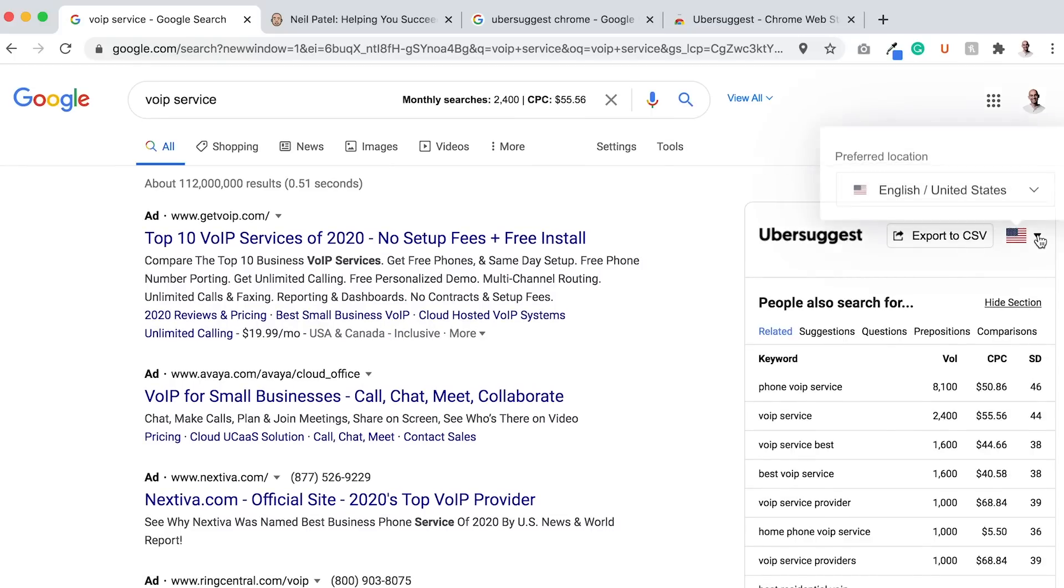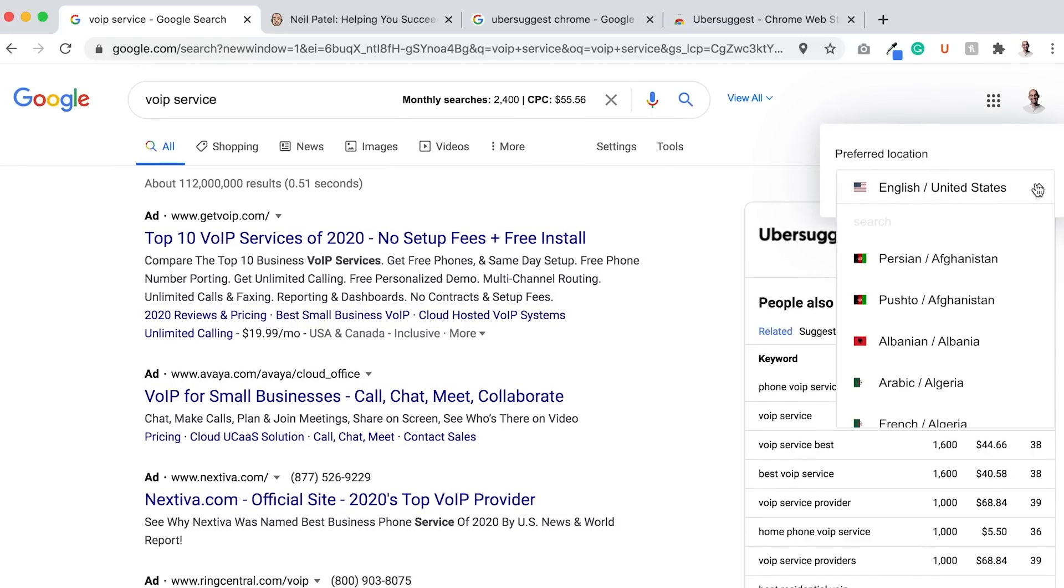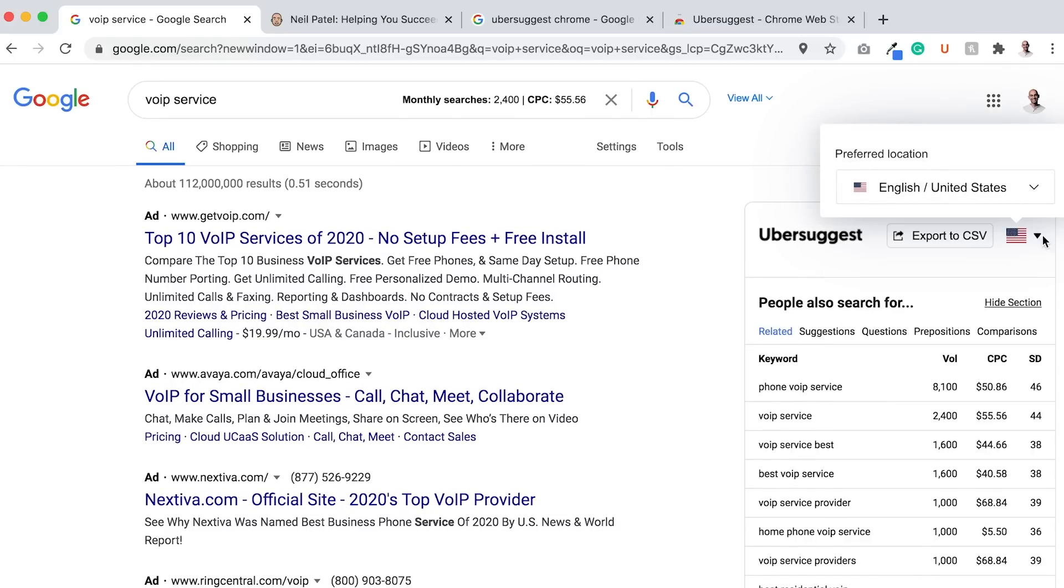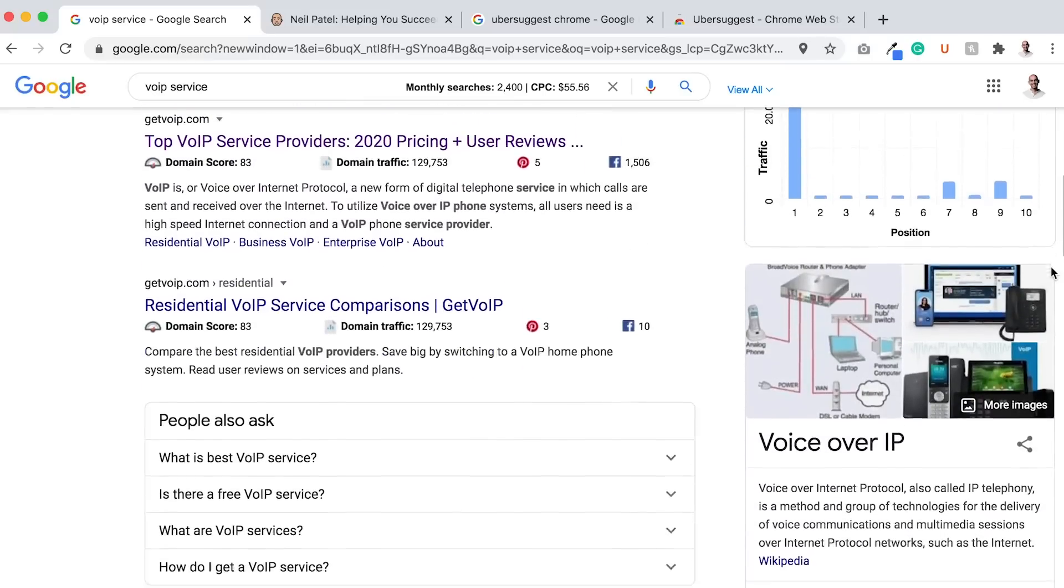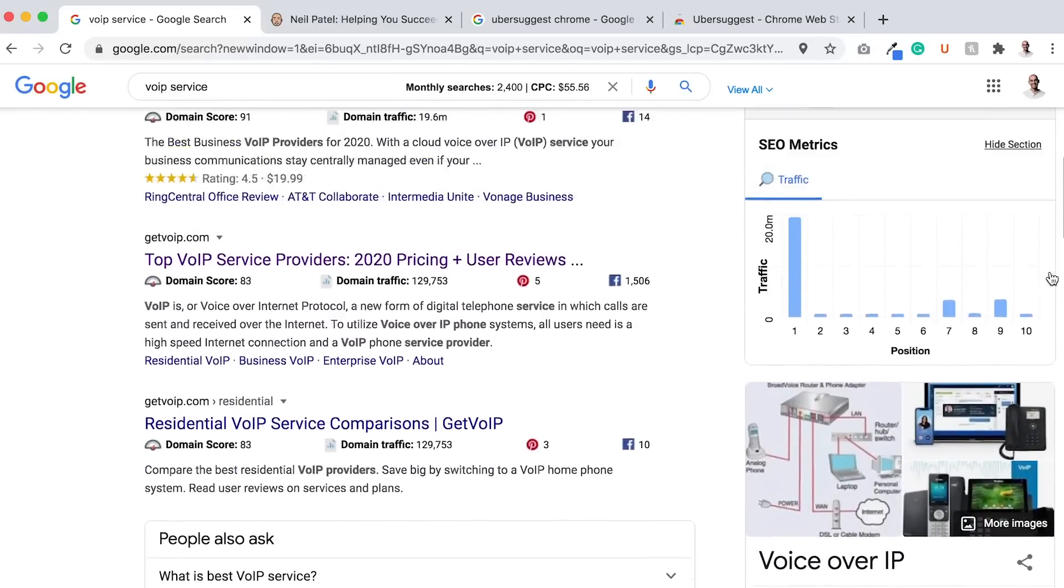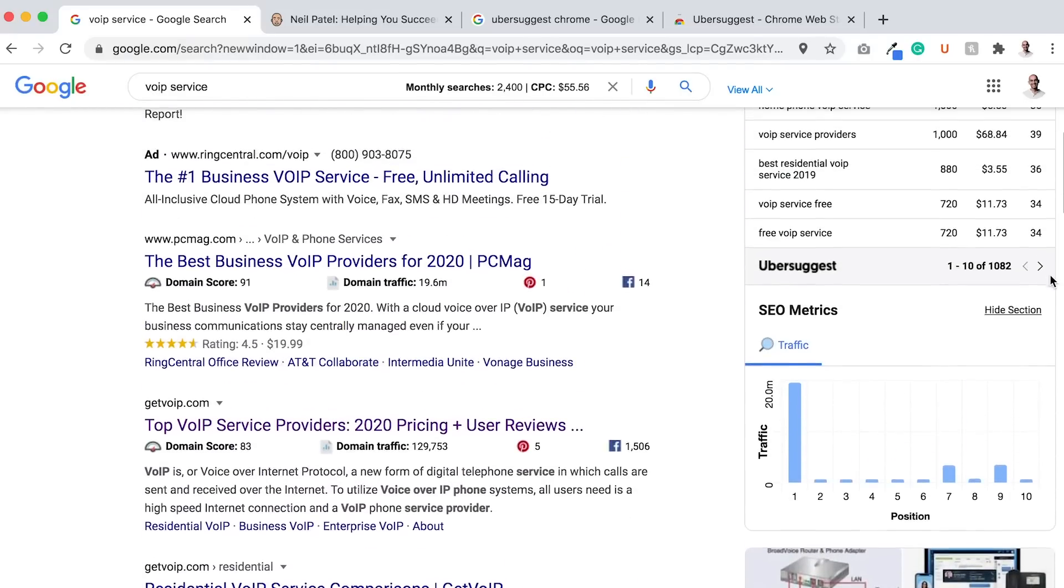Depending on the country you're in, you can adjust it right here by clicking on the flag, and it'll adjust based on whatever region you are in.